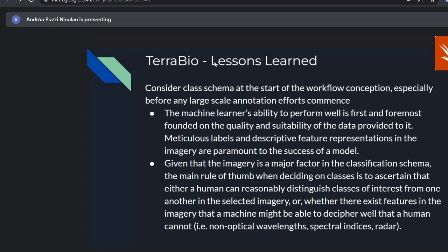Consider the class schema definition at the start of workflow conception, especially before any large-scale annotation efforts. In our case, we didn't discuss this before getting reference data from local partners and ran into the issues mentioned. If a human cannot see something with their bare eyes, a machine won't see it either. Make sure you have descriptive feature representations in the imagery that can distinguish the classes. If you don't, you can feed other types of imagery — other wavelengths, spectral indices, and radar — that the machine might be able to decipher.